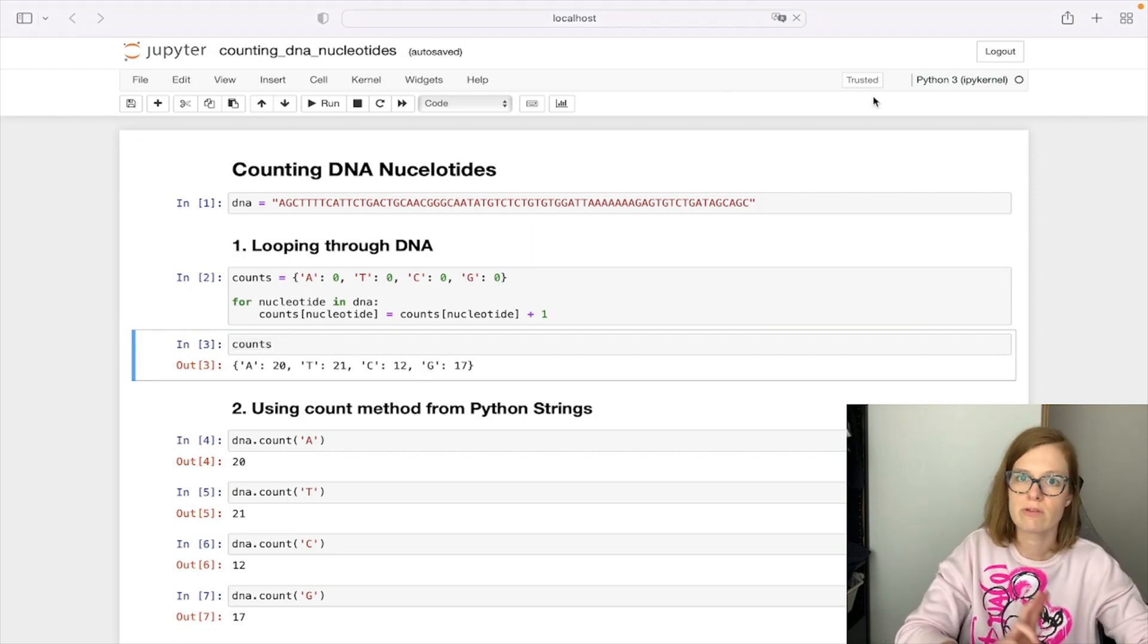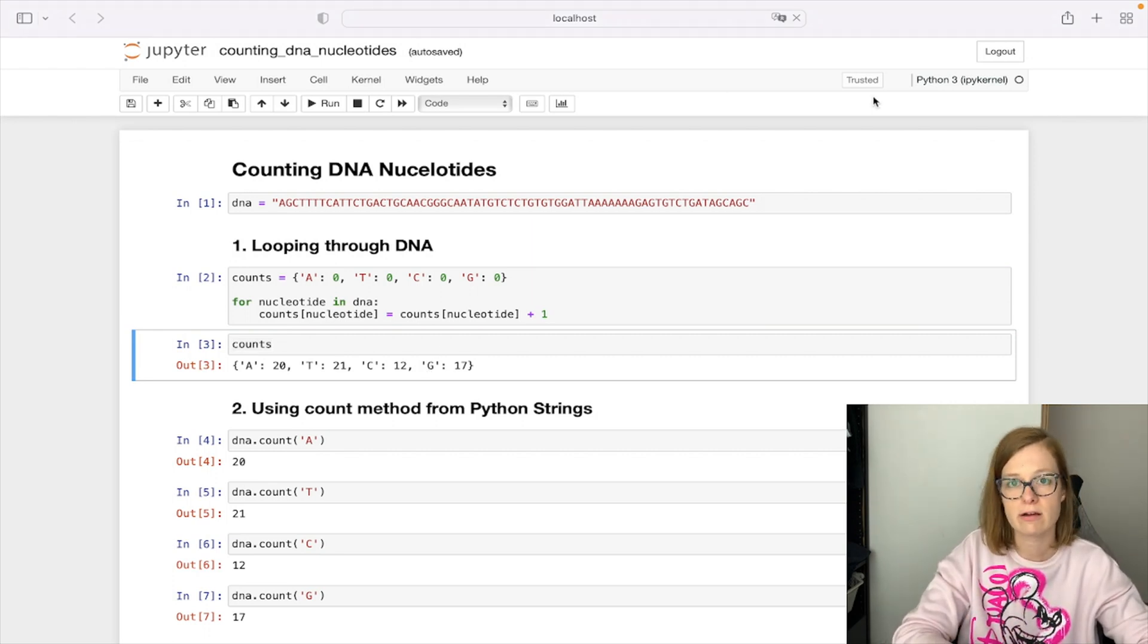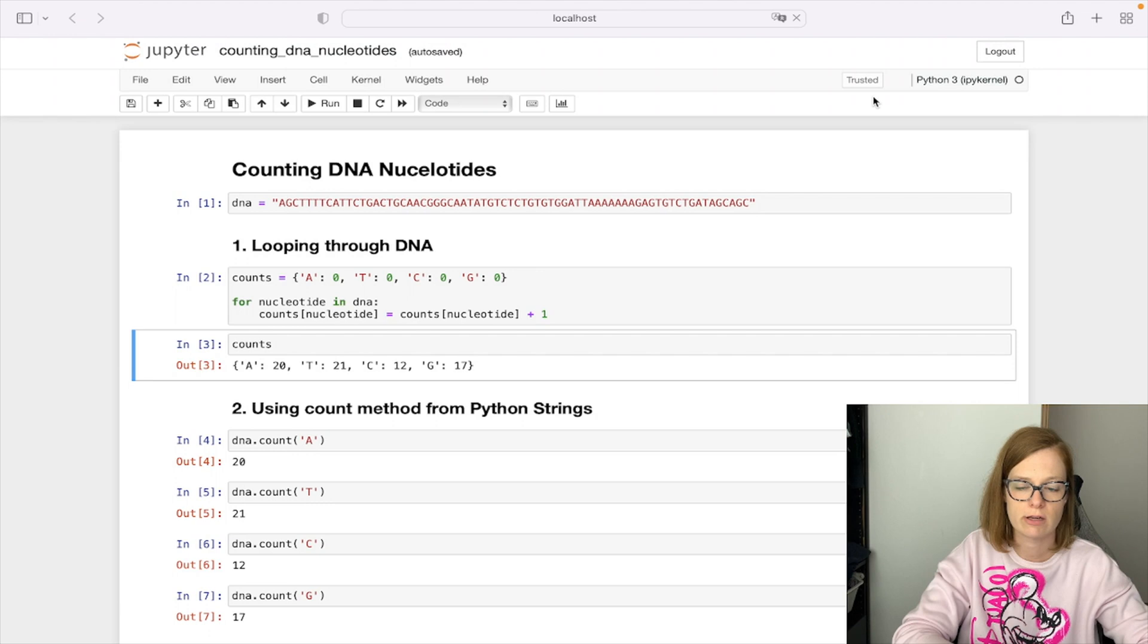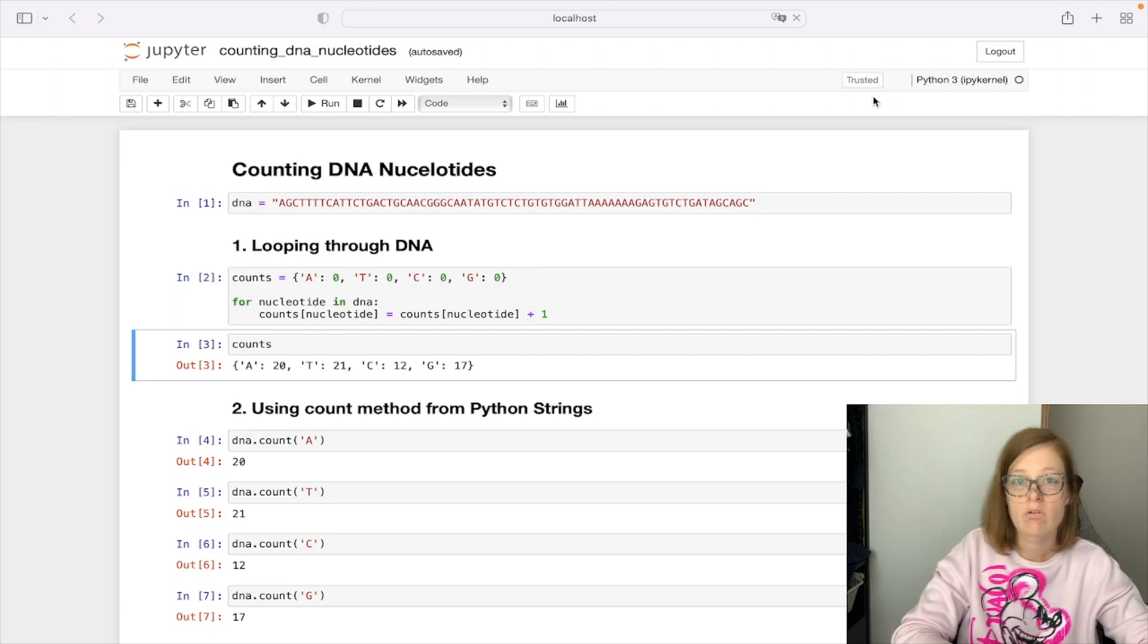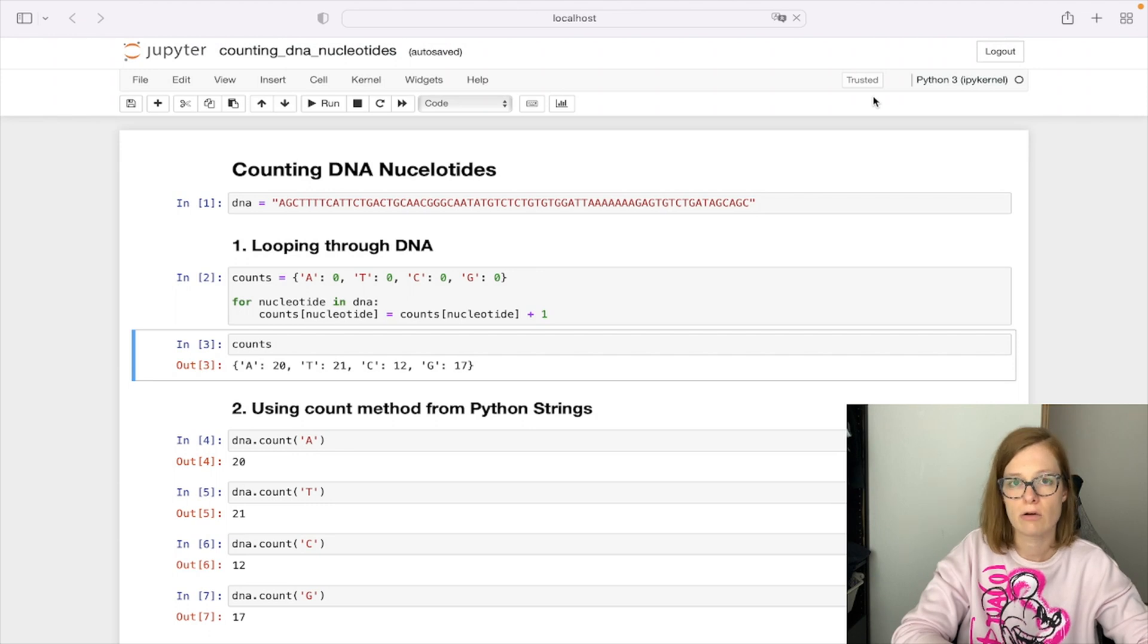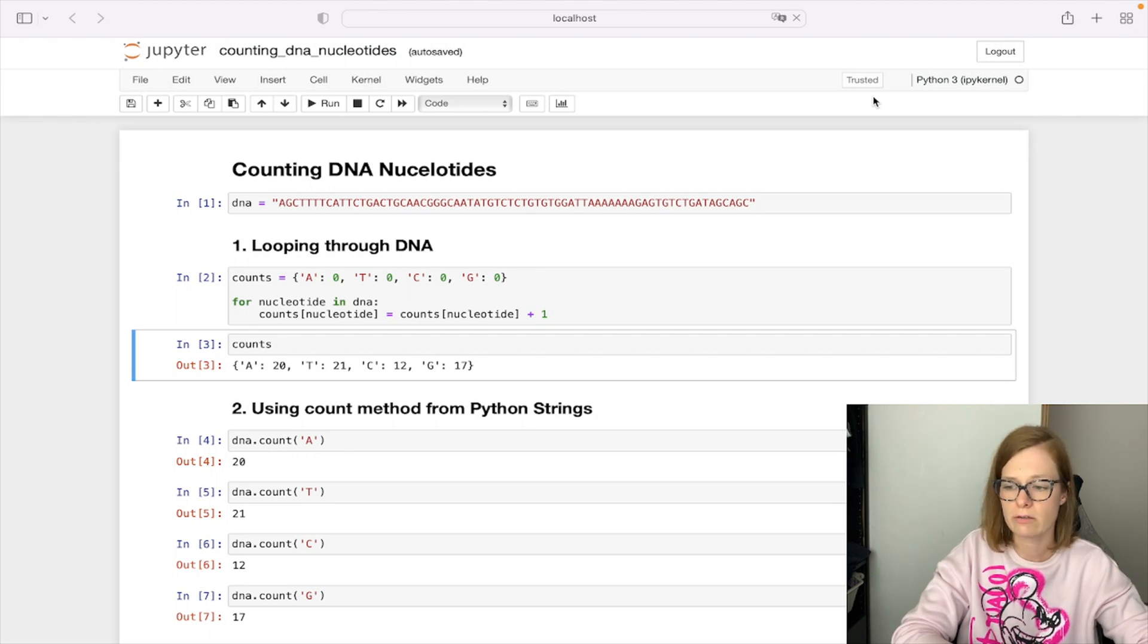We can now move to the second solution which is easier as it uses the built-in functionality. So there is no implementation needed for this case. For these purposes we can use count functionality which returns the number of occurrences of any characters we provide.